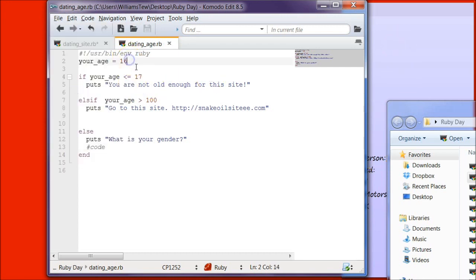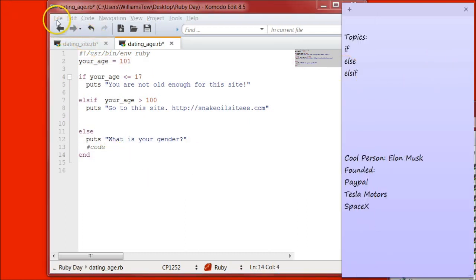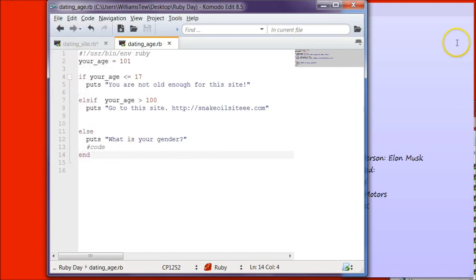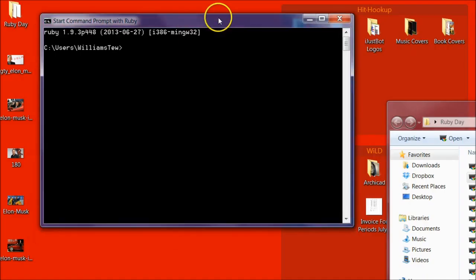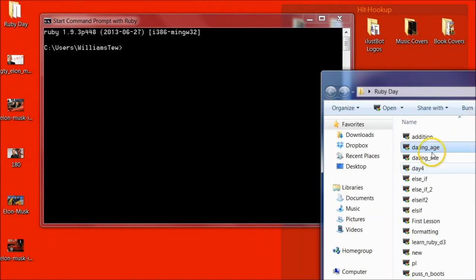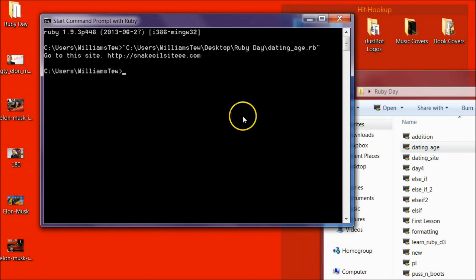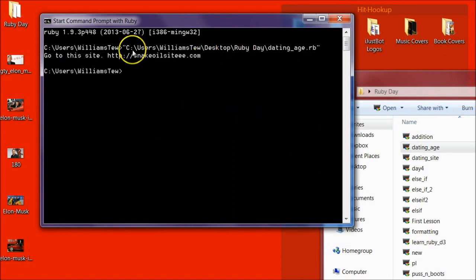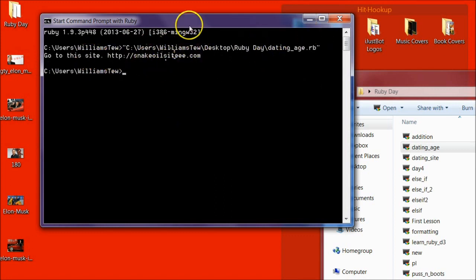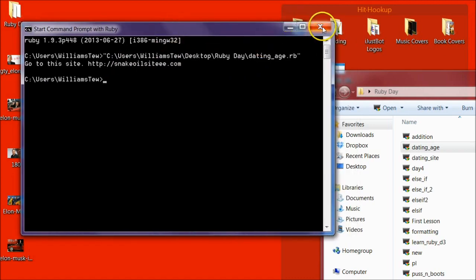Oh wait, let's make our age 101. Hit file, save. And go to the command prompt, hit Ruby or Ruby Day, go to your file dating age and hit enter. So if your age is 101, it returns go to this site and there'll be a link that they can click on to go and purchase some fake, this will make you younger pills.